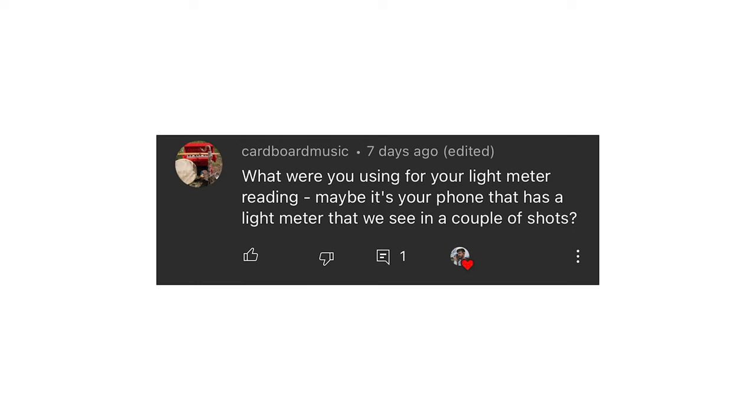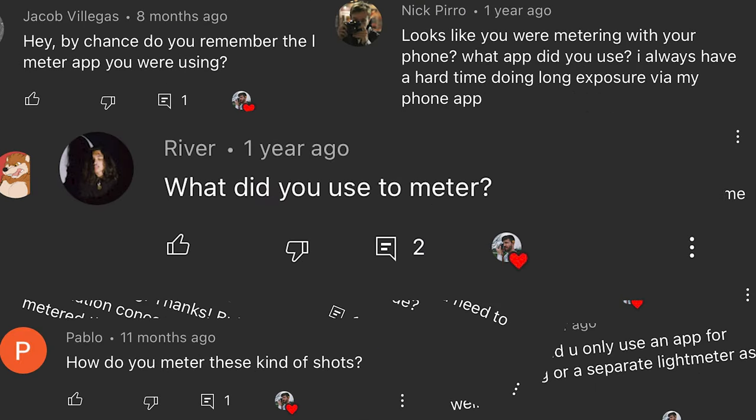Hey there, me again. Today's video is going to be a pretty quick one about a question a lot of you guys have been asking me, and that is: how do I meter my photos? If you've been watching my channel for any amount of time, you'll know that I've been taking a lot of film photos, and I take them with old cameras like these that don't have light meters. The way that I meter for the exposures with these cameras is with my phone.